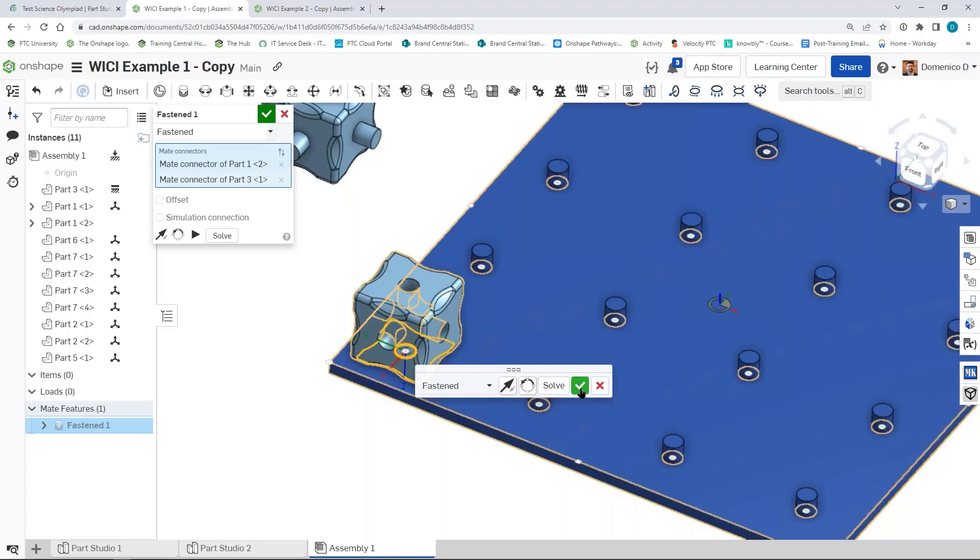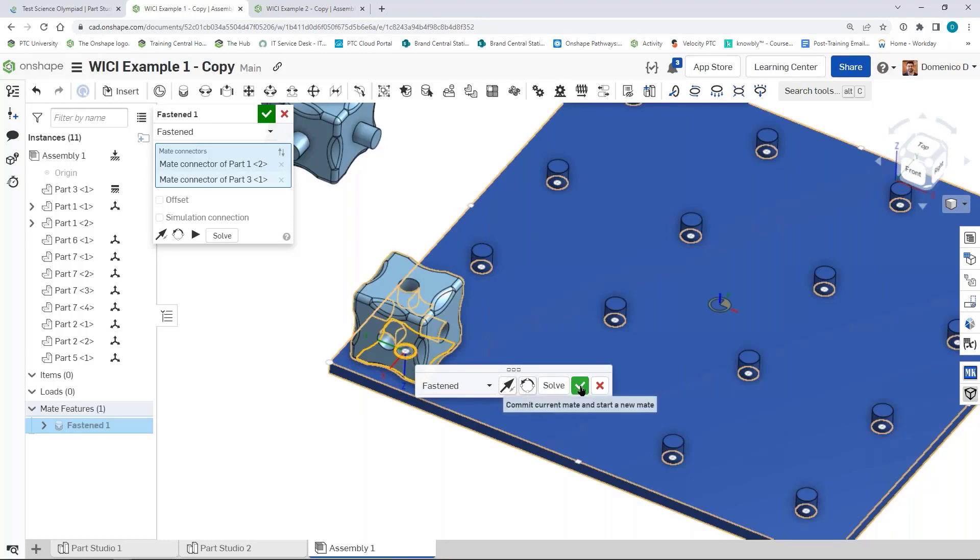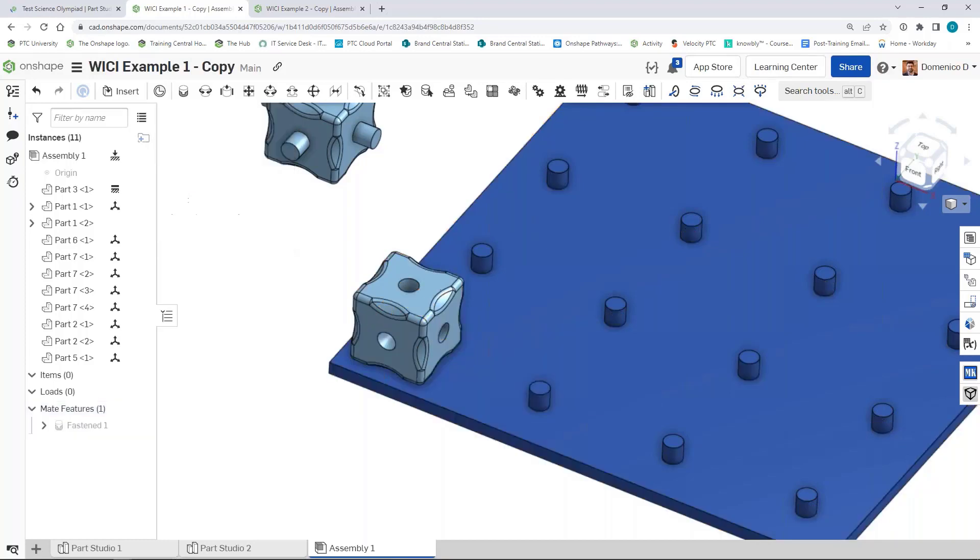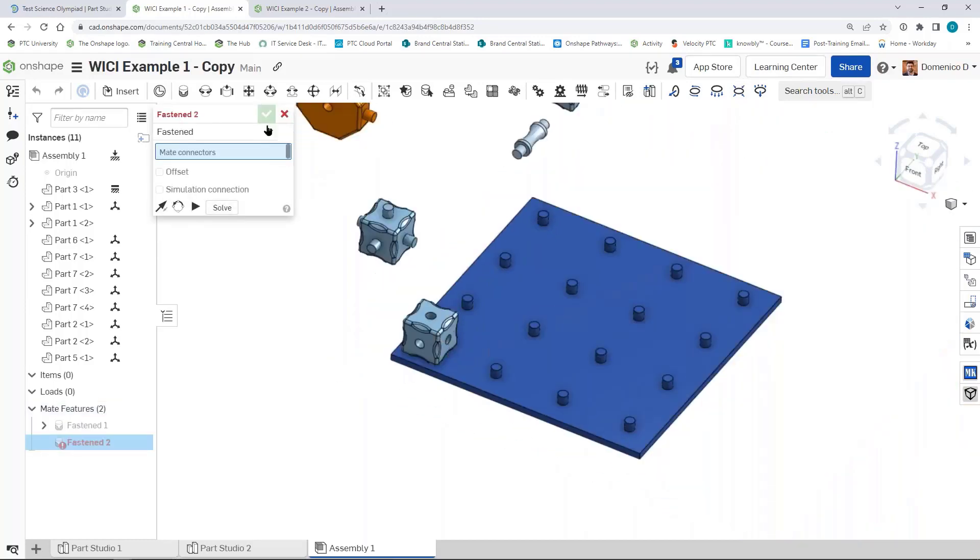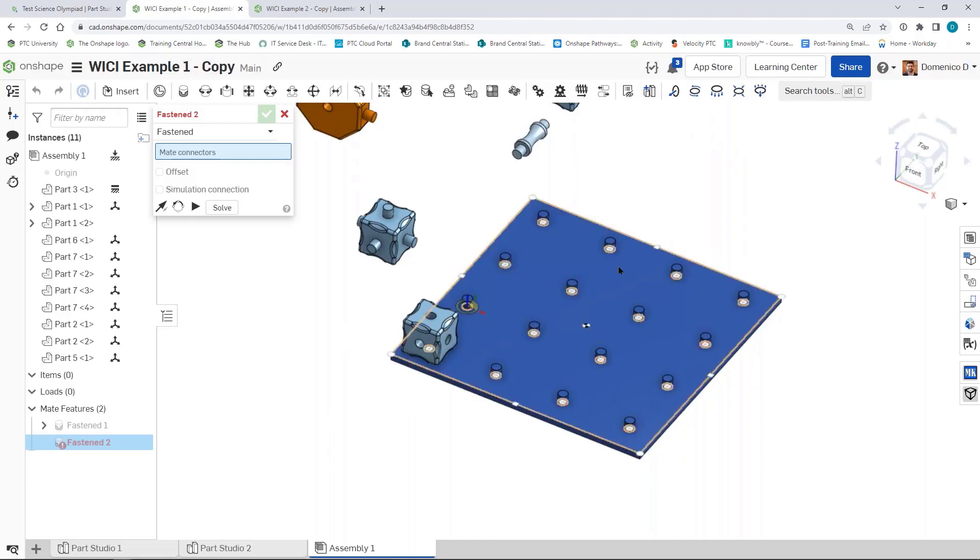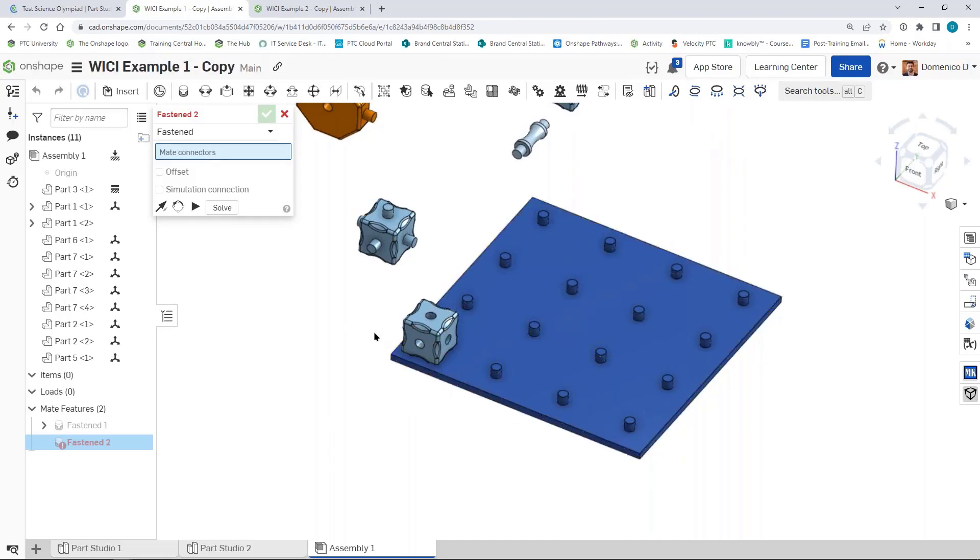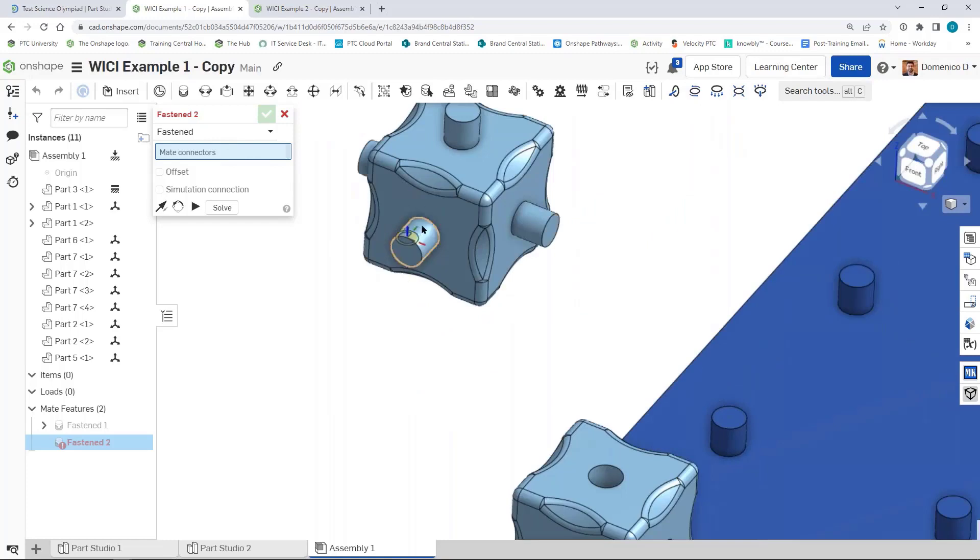A quick tip for fastening things together is this little box. When you click the green checkmark here, it'll actually create a new fastened mate automatically. So if you have a lot of parts to fasten together quickly, you'll want to click the green checkmark on the little box that I just clicked on, and that'll create a new one, and then you can keep going.